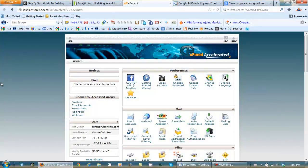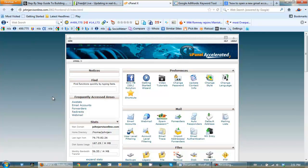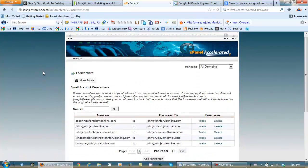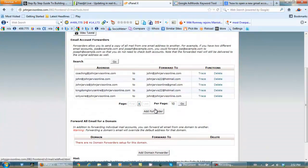And what you want to do when you're in here, in order to forward from your email address, is click on forwarders. When you're inside here, scroll down. Add forwarder.